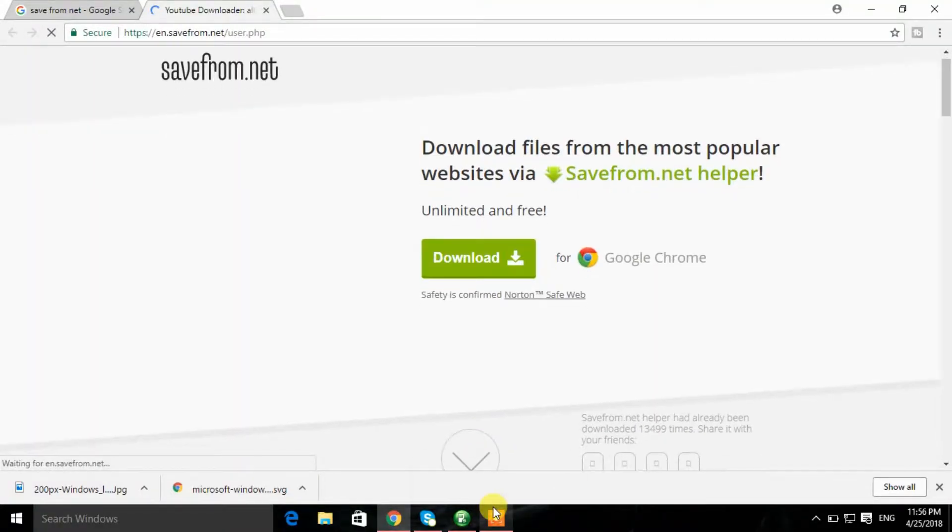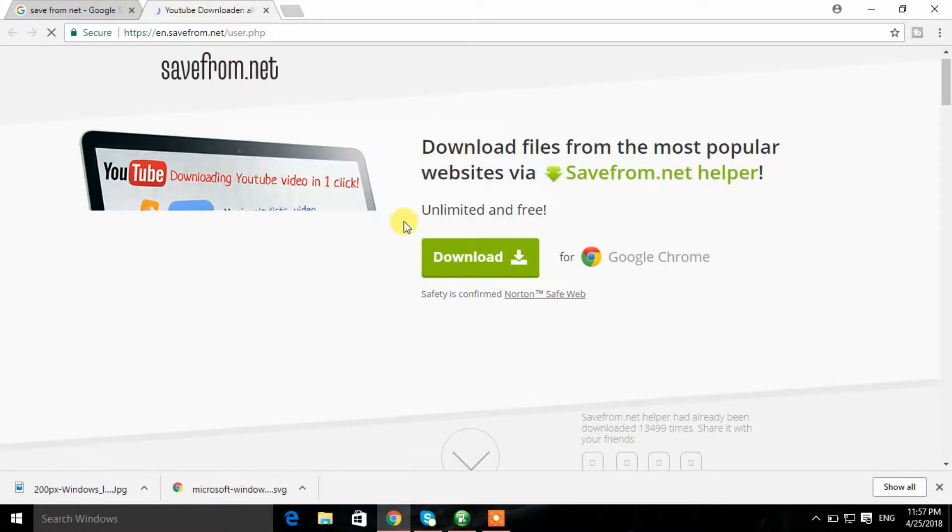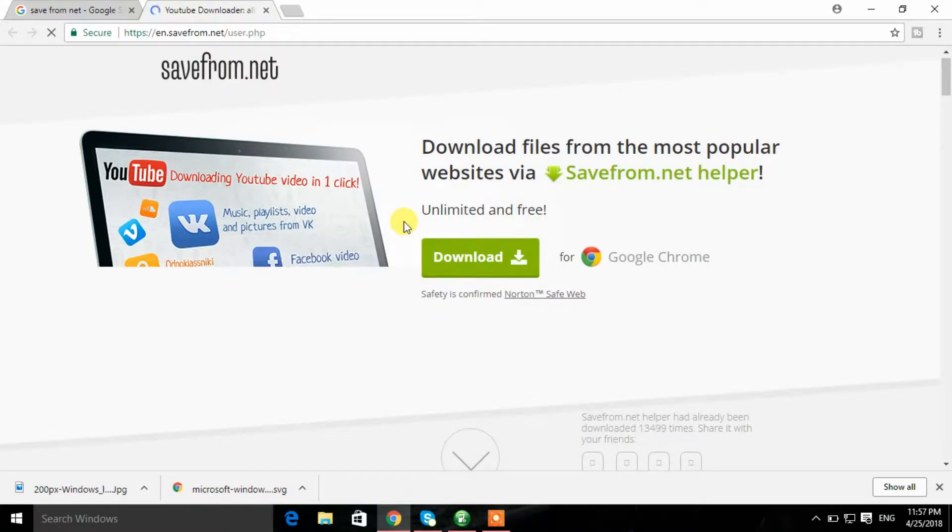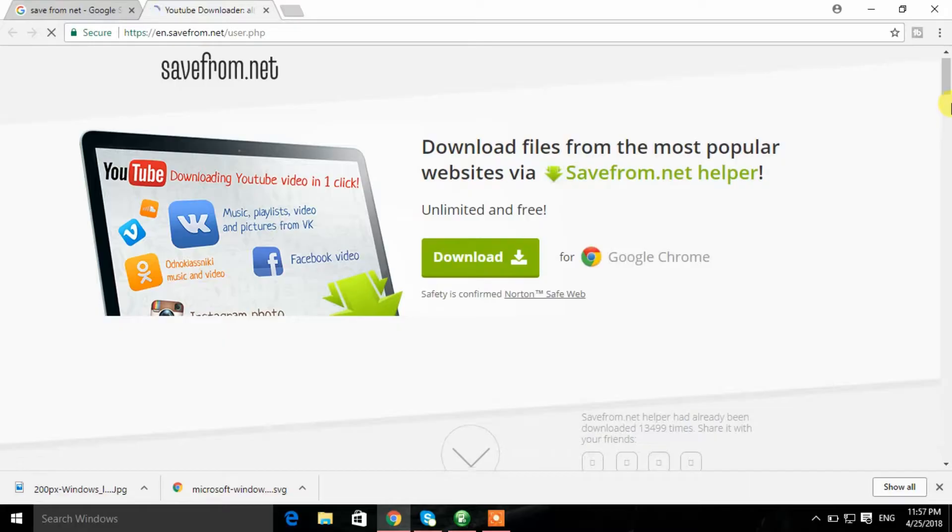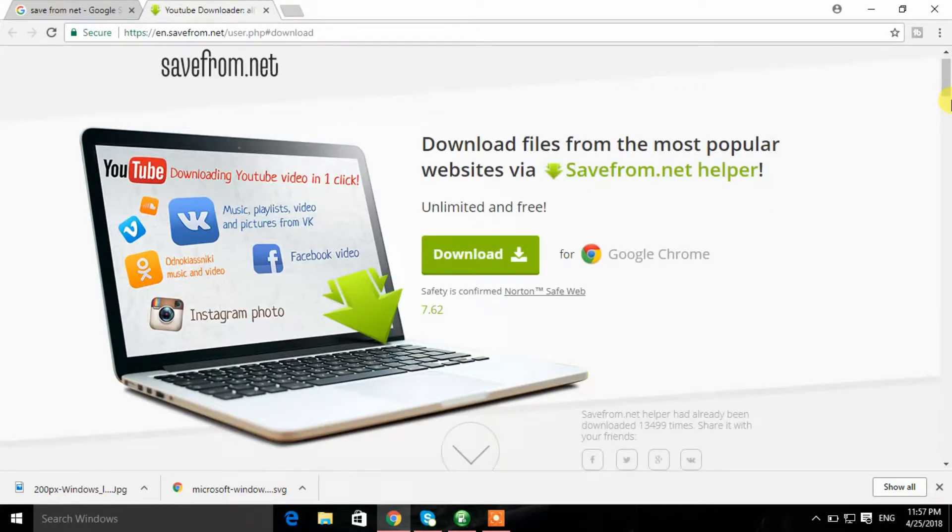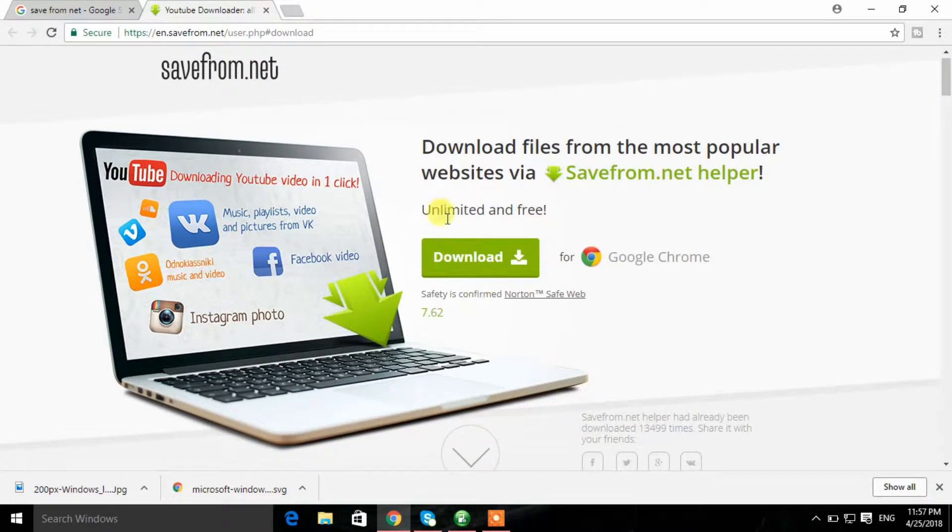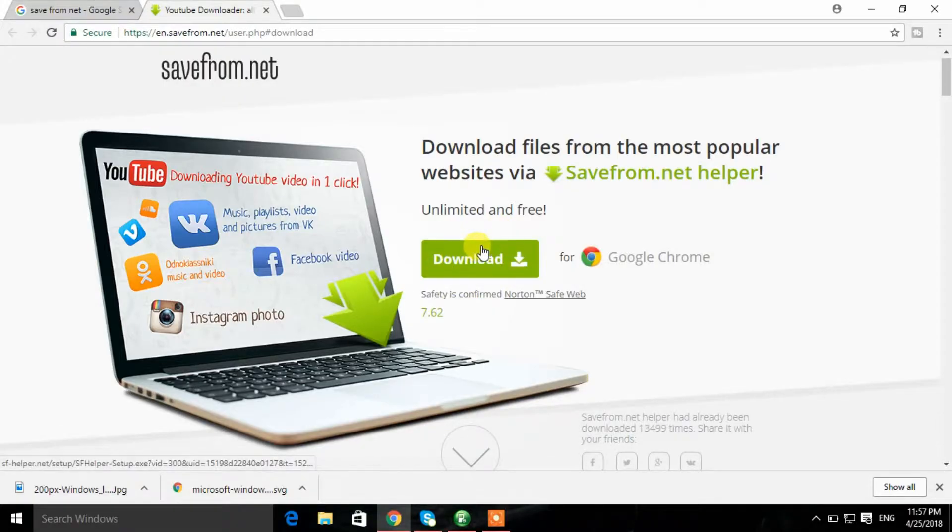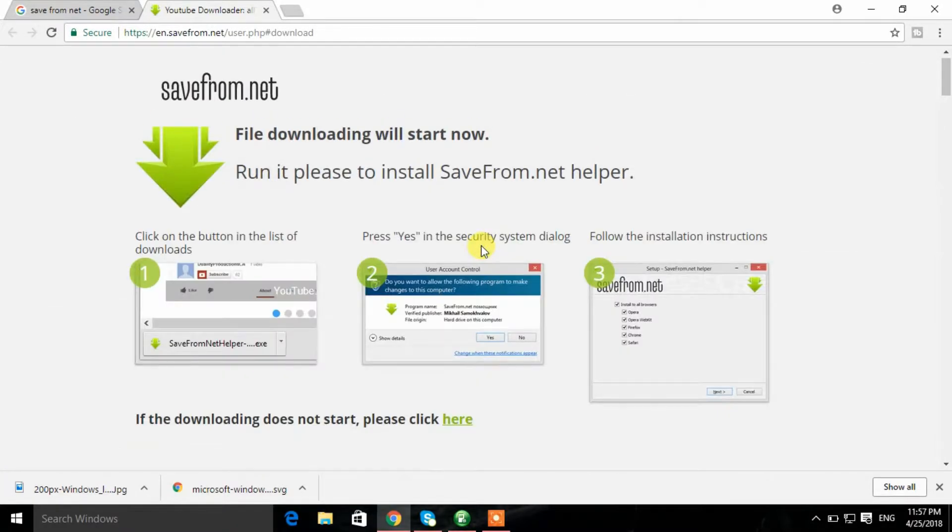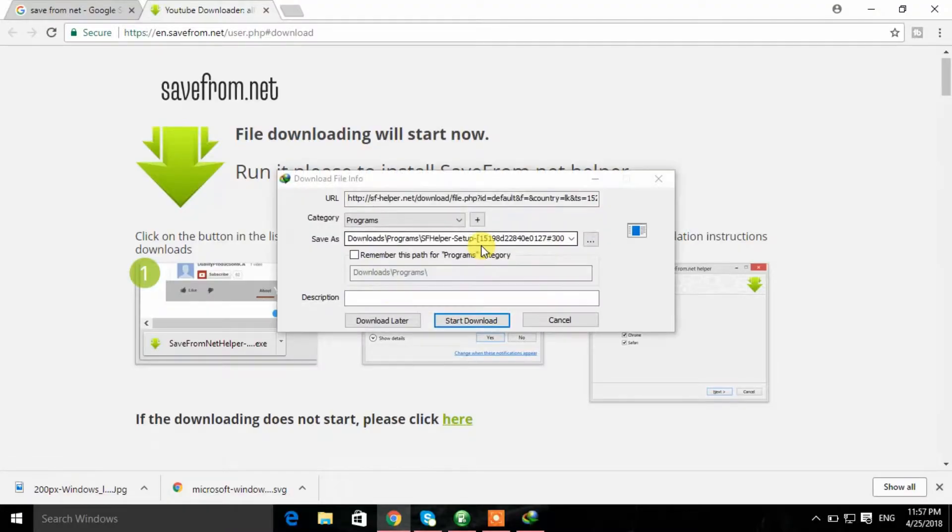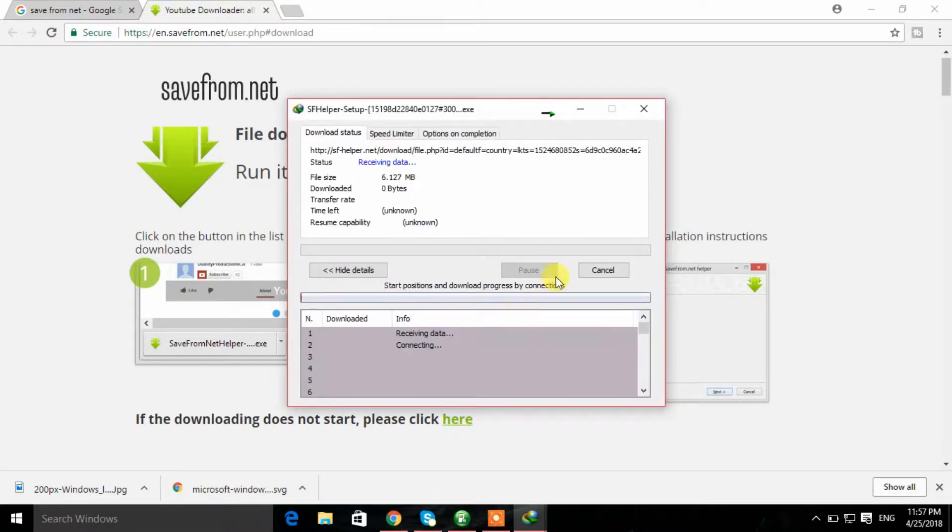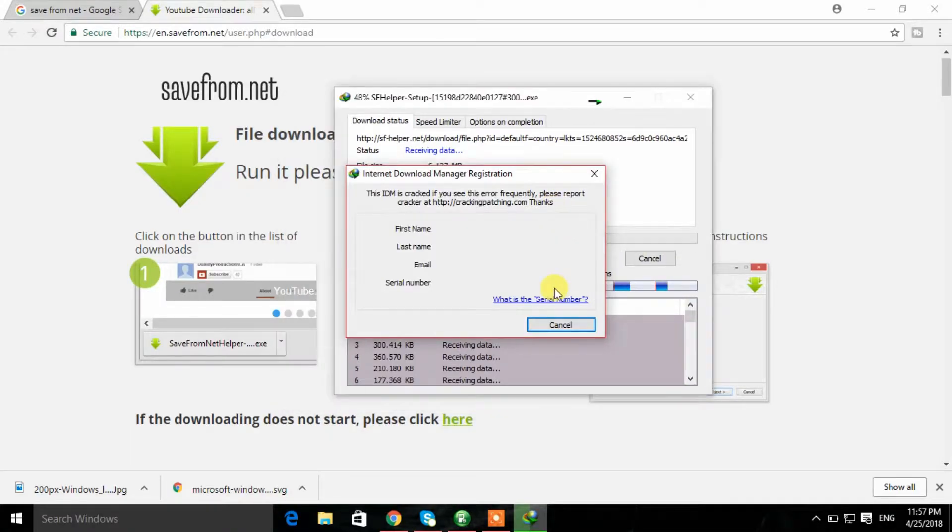Click on the save from net web page. Then, click on the other part. Click on the extension, click on where to install. Then, click on the left button.